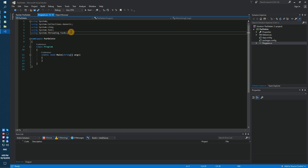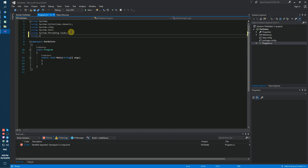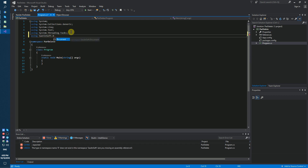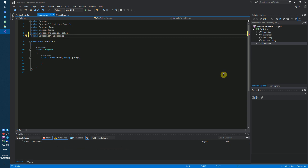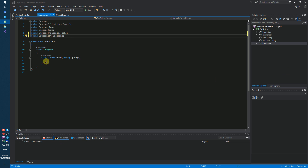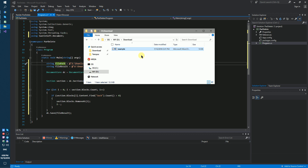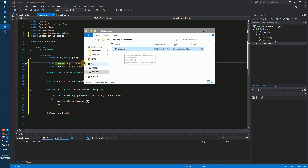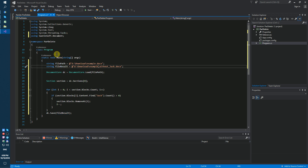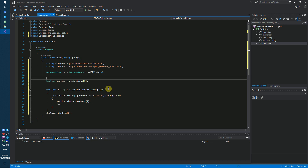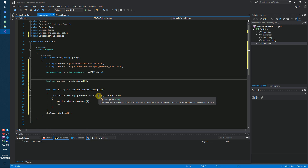Next step: we need to add the new namespace from document.net. I will insert some code — a file path for the input example docx file, and a result file path for the output without Jack. We search the text 'Jack' in paragraphs and remove all paragraphs containing the word Jack.